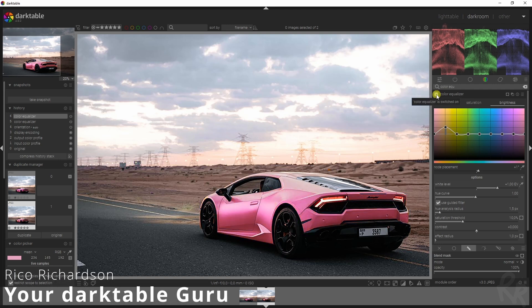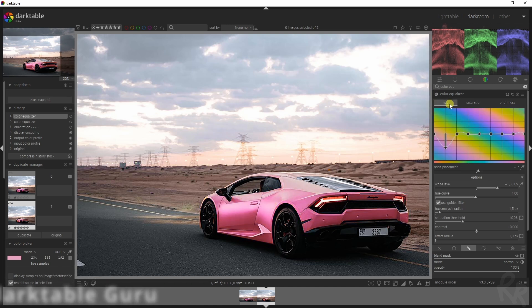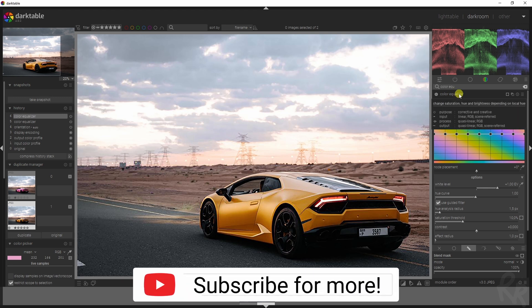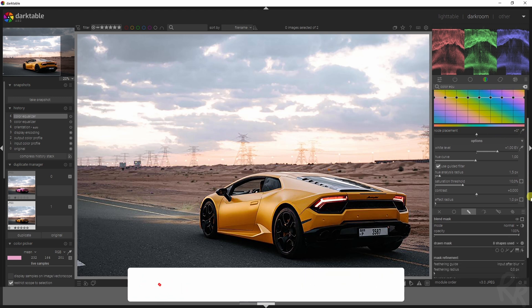Here's a before, here's an after, and that's the easiest way how to do that in Darktable. So let's open up the color equalizer module, because that's what we're going to use.